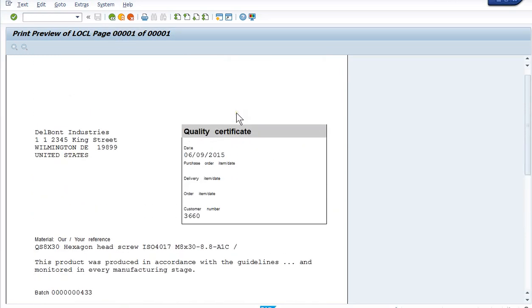The longer version would have been creating a sales order, a delivery, posting goods issue, and then getting our certificate of analysis to print. And that then would be linked to the delivery so we can reprint as well.